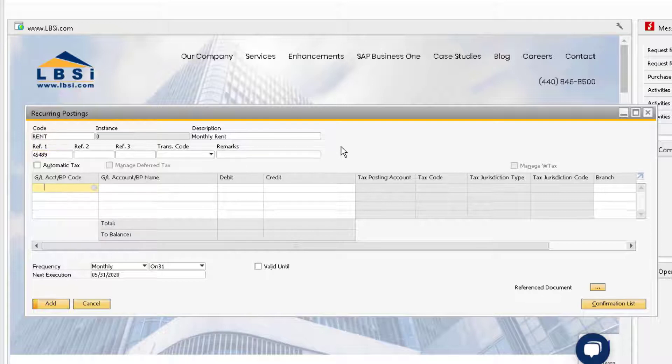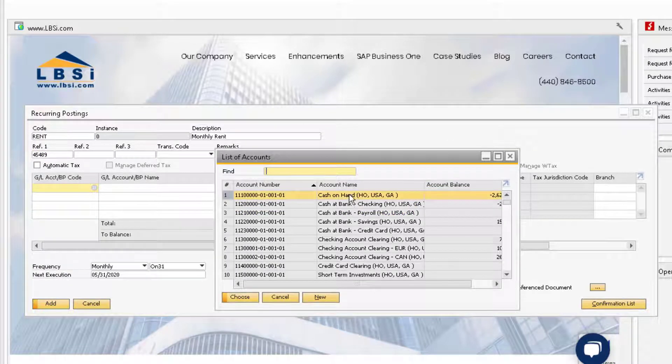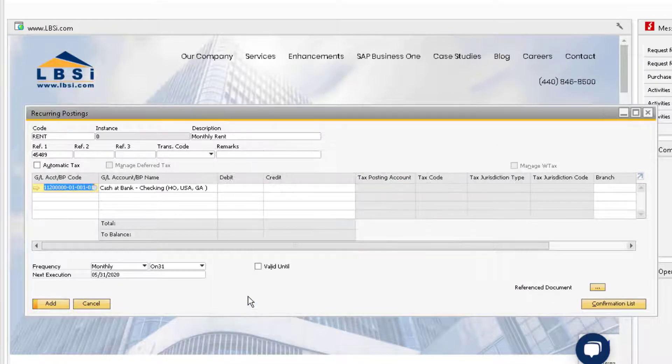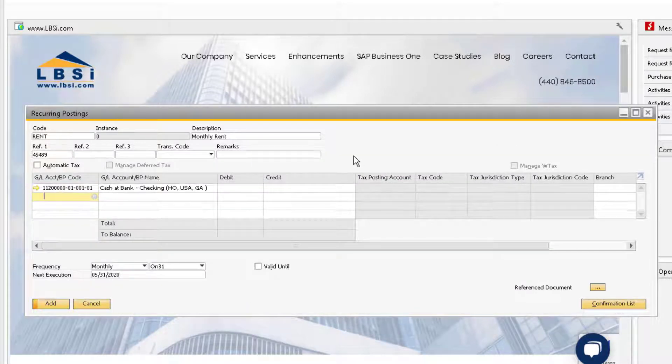Now, let's assign the proper accounts. First, we want to add our bank account. Then, we also want to add our rent expense account.